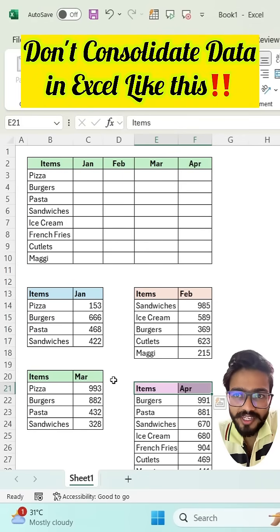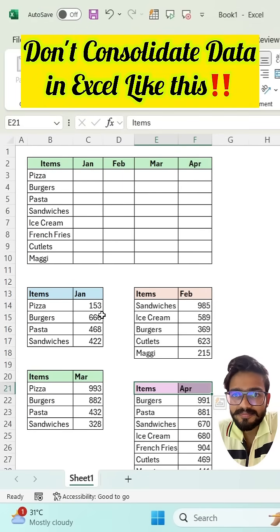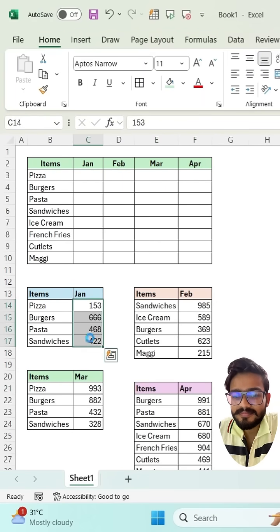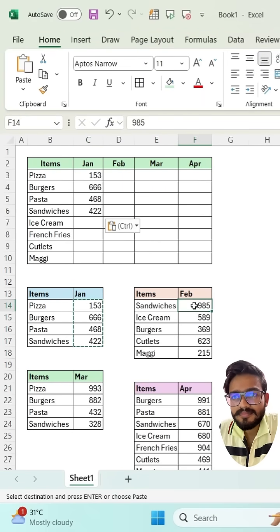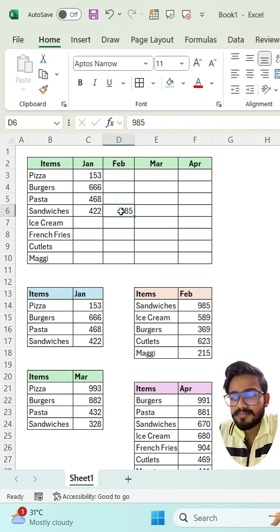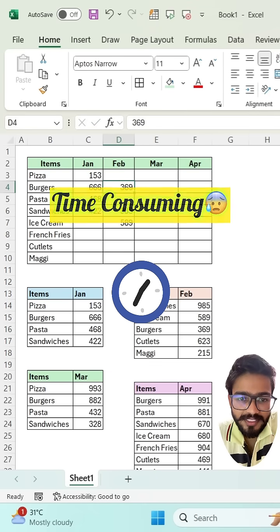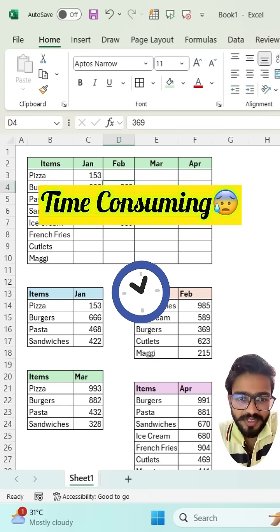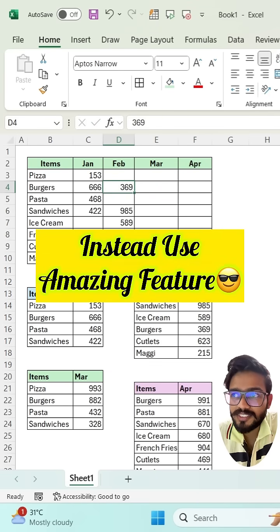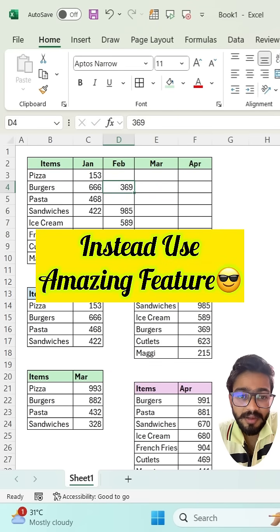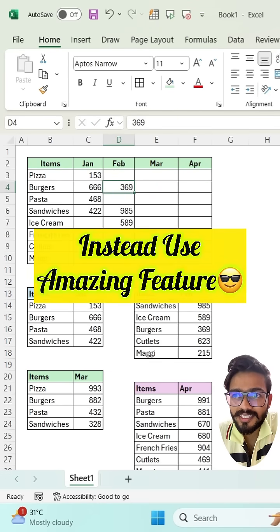Don't consolidate your data in Excel like this. It is too time consuming. Instead of this, you have one amazing feature in Excel.